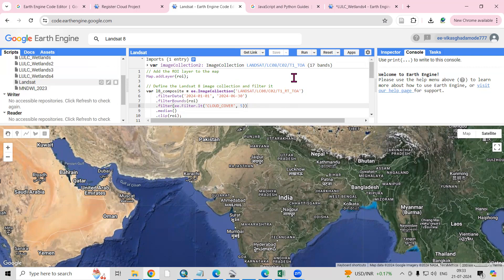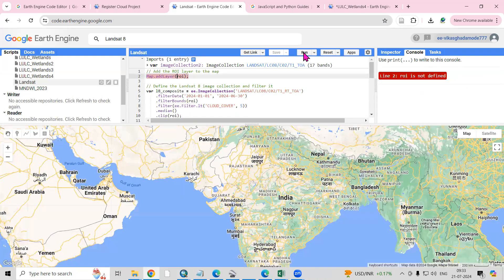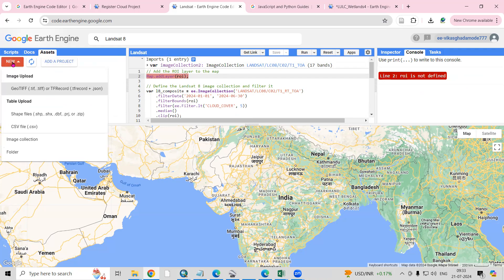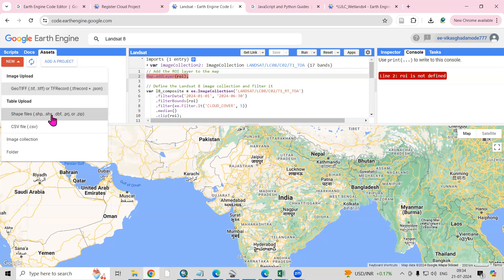After saving, the script will appear in the Script panel. There is also a Run option — if you've written a script, you can run it. If it says 'ROI is not defined,' you need to add a shapefile for your region of interest. Go to Assets, click New, and you'll see options to add a GeoTIFF, CSV, or shapefile — the shapefile requires .shp, .shx, and .dbf files.